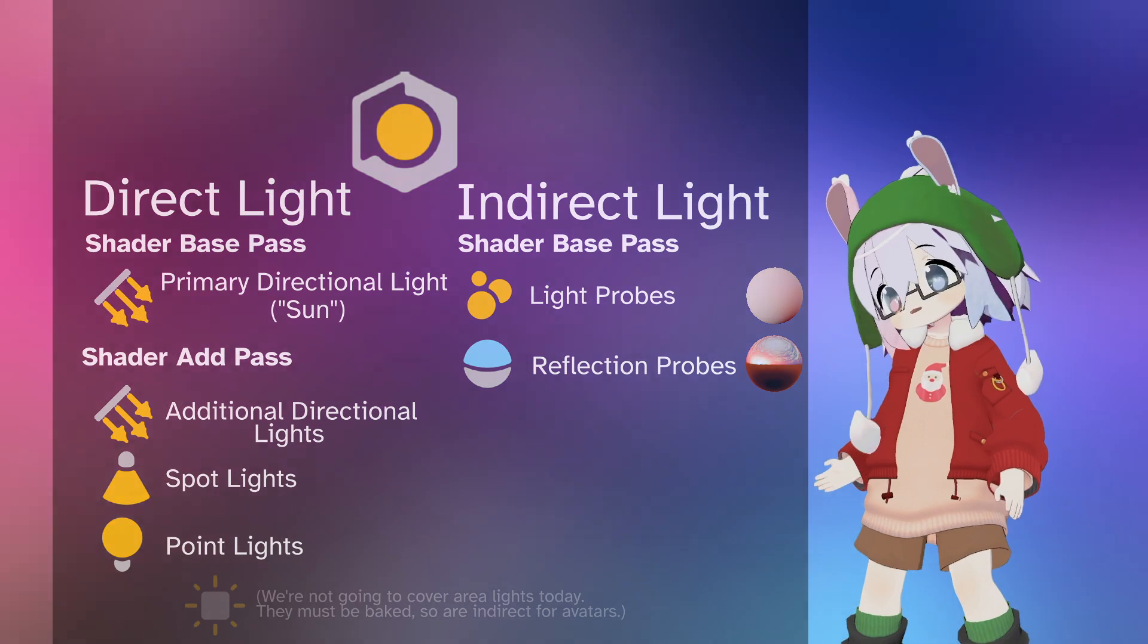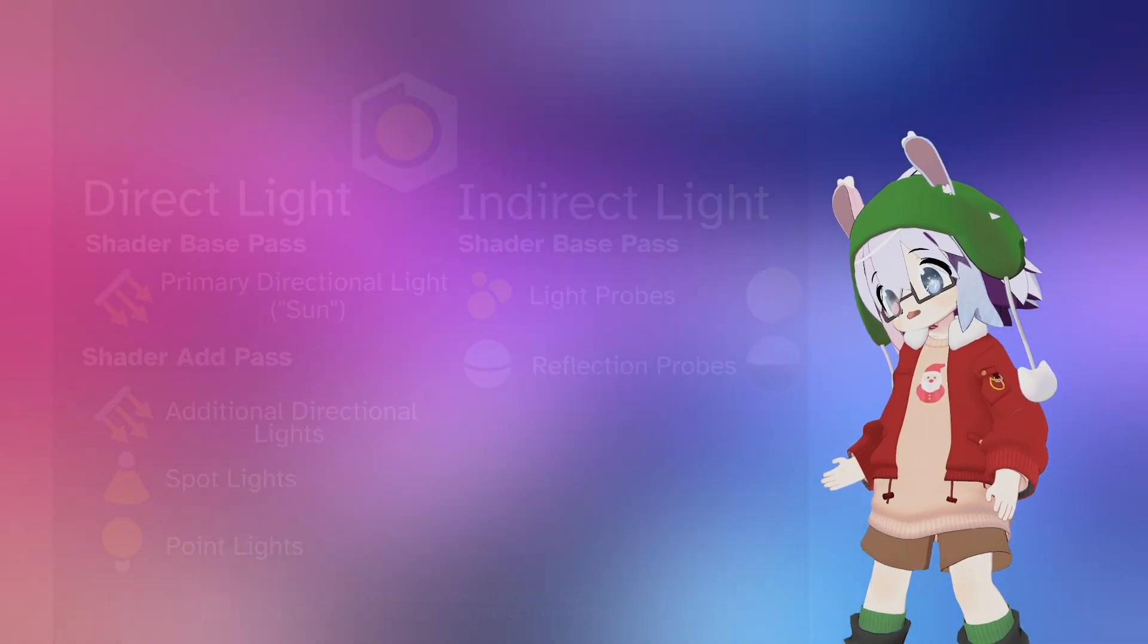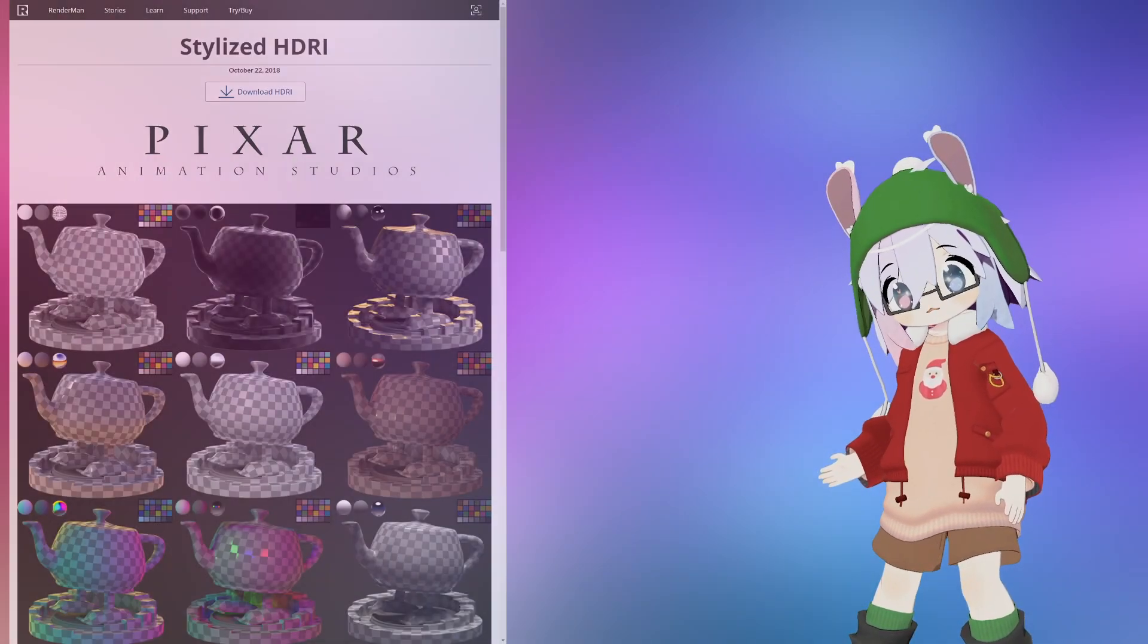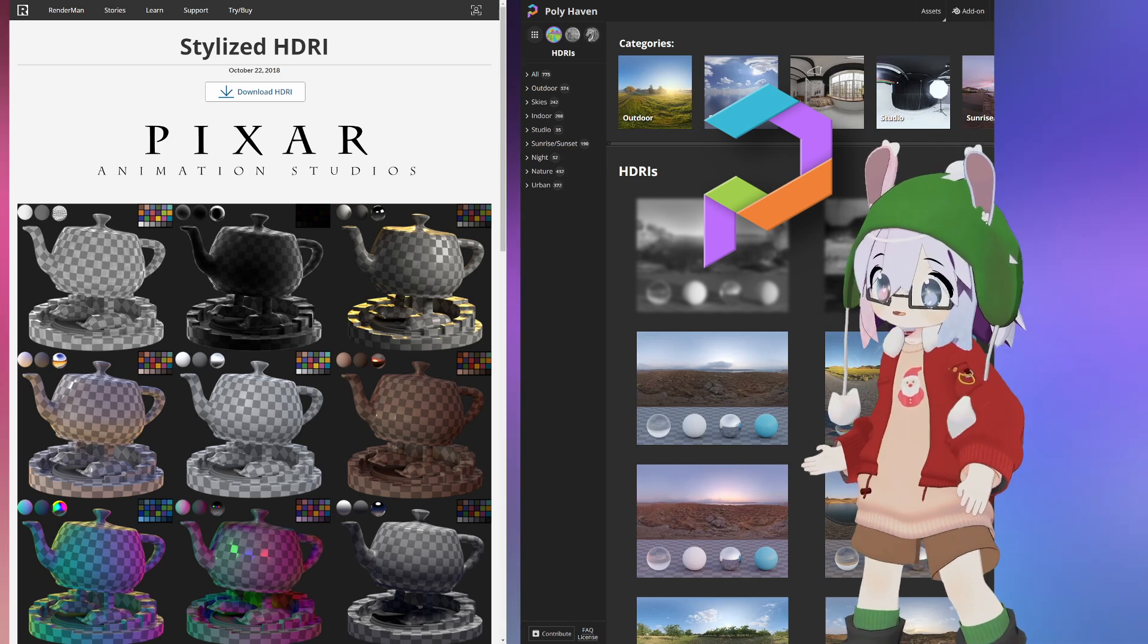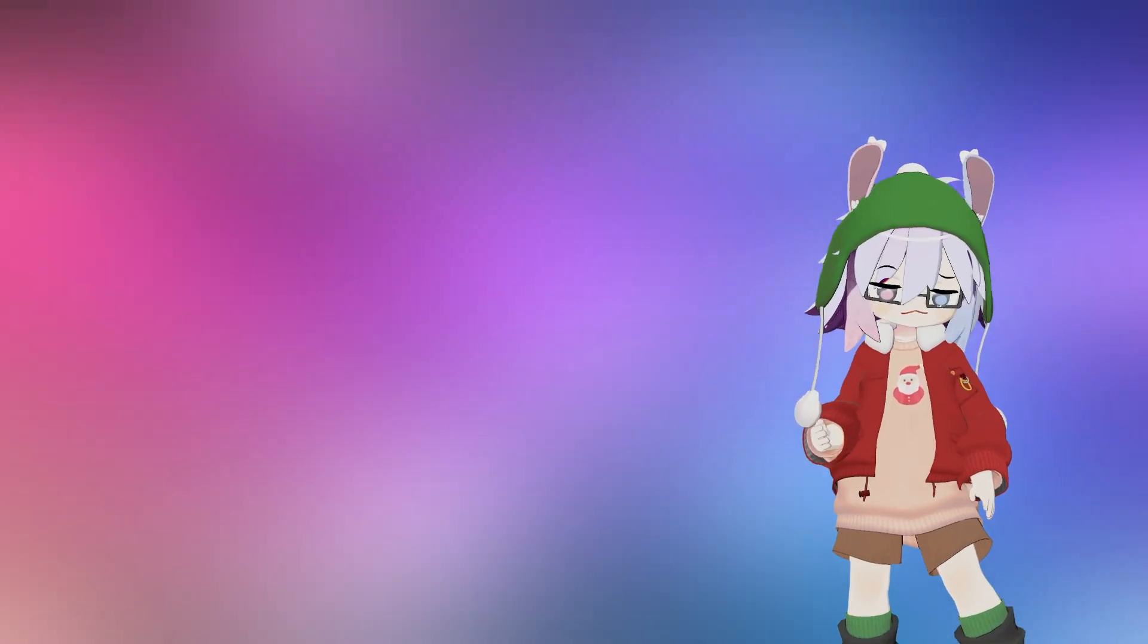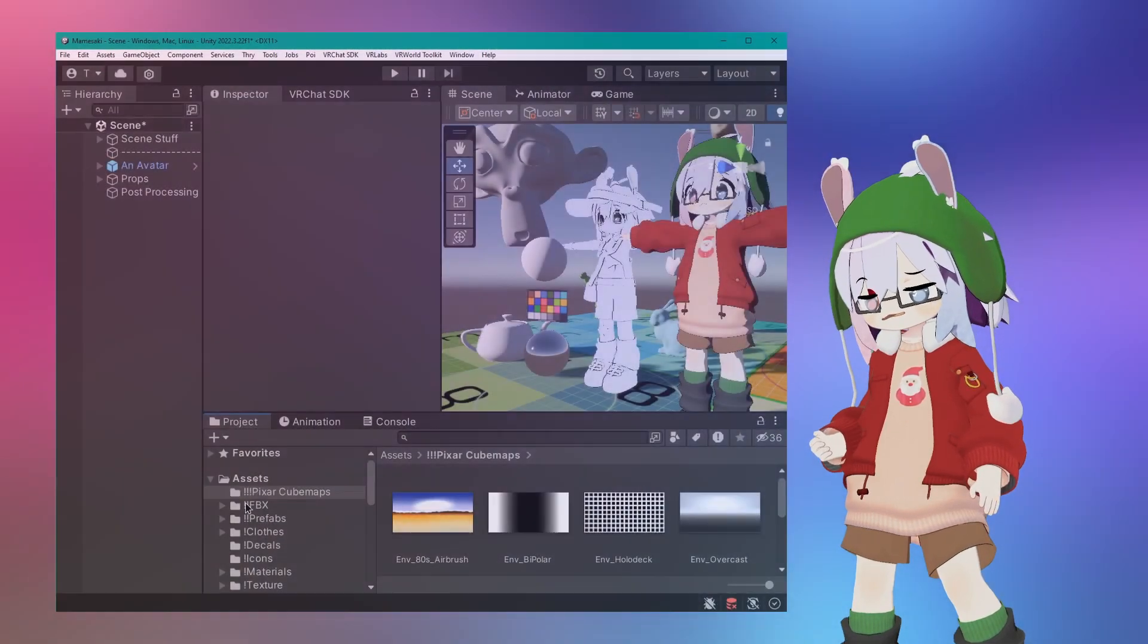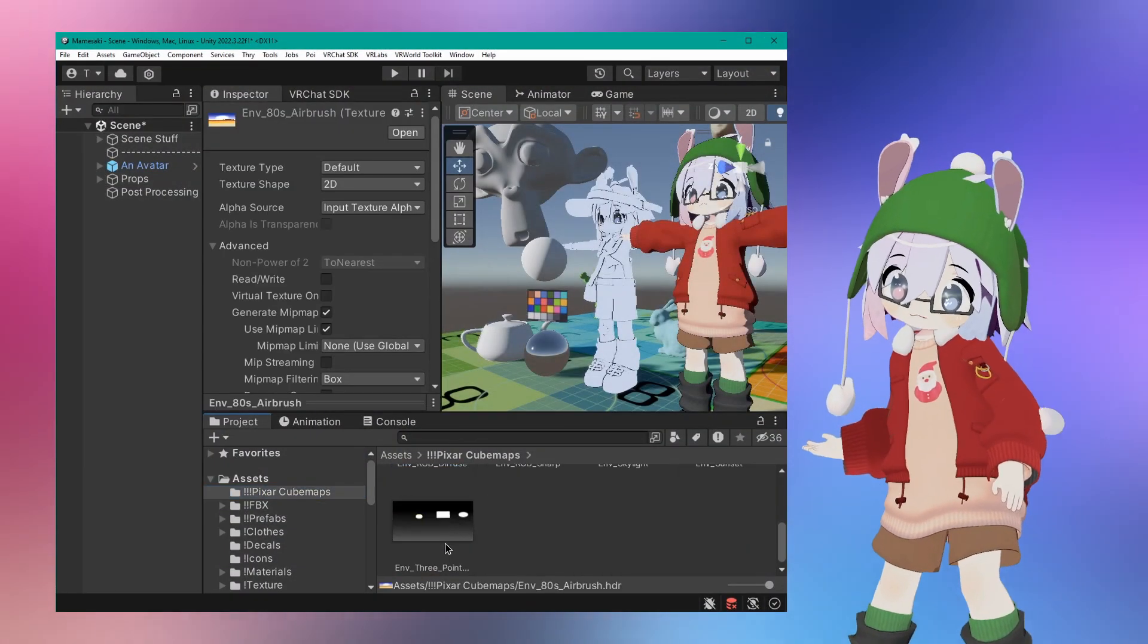We do still need to feed it a good skybox. There's some good ones from Pixar and Polyhaven linked below. The lowest resolutions available are fine for editor preview, so save your bandwidth, download time, storage space, memory usage, and import time for something else.